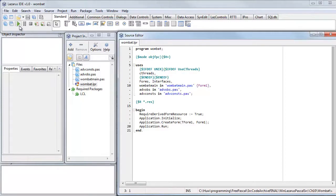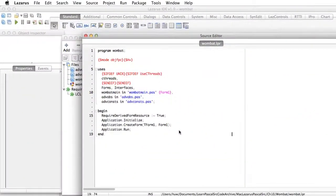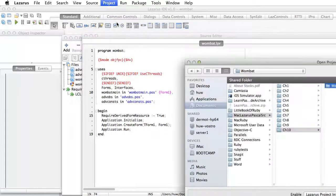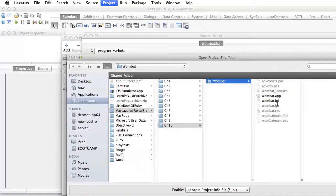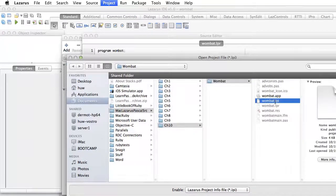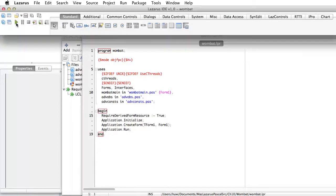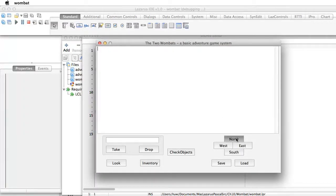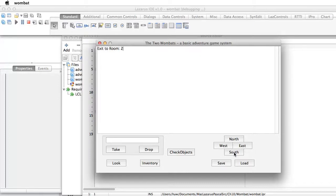On the Mac it's pretty much the same. Go to the project menu of Lazarus, open project - you'll be using the Mac part of the archive - select the Lazarus project, open it up, and you're ready to start running your programs. Fundamentally it doesn't really matter whether you're using Lazarus on Windows, Lazarus on Mac, or Delphi. The source code can be used for each of those IDEs as long as you use the appropriate section of the source code archive.